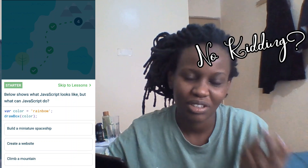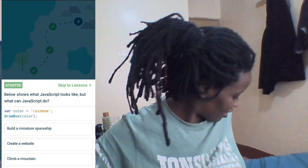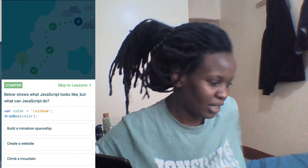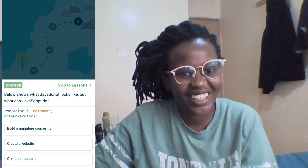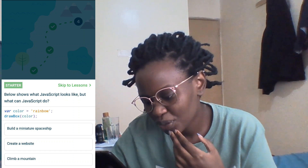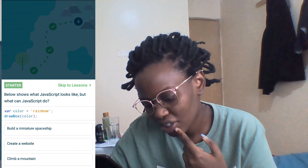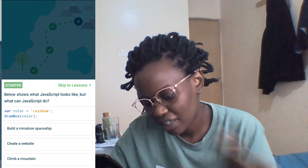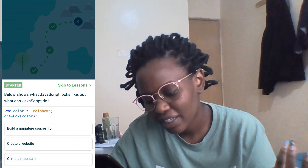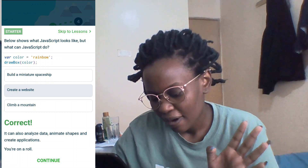Word of advice: please read whatever they're telling you, because I'm not doing that. Let me find my glasses. There we go — it shows what JavaScript looks like. But what can JavaScript do? It can build a website — that's what I want to learn.